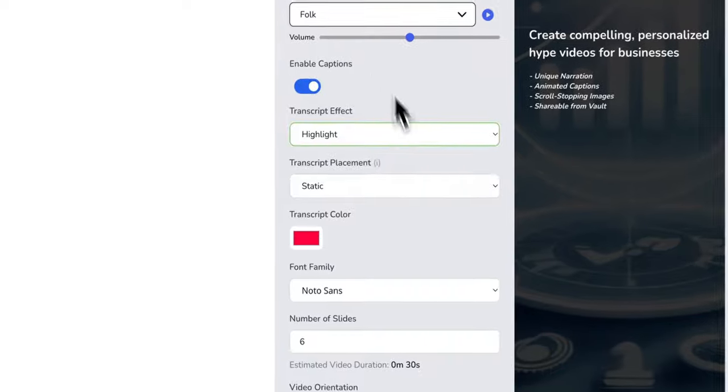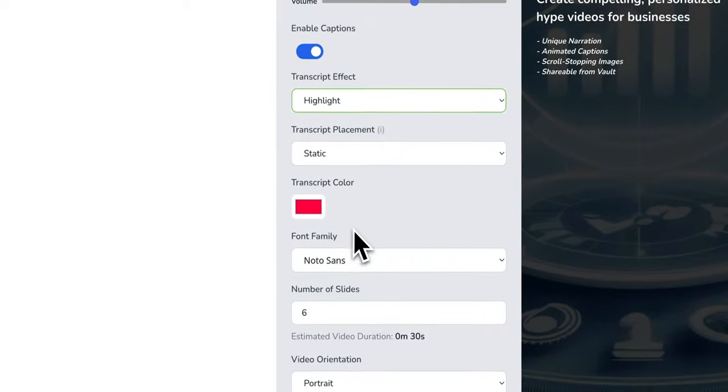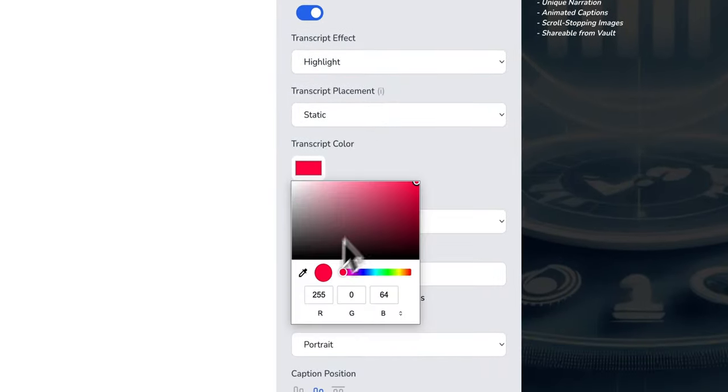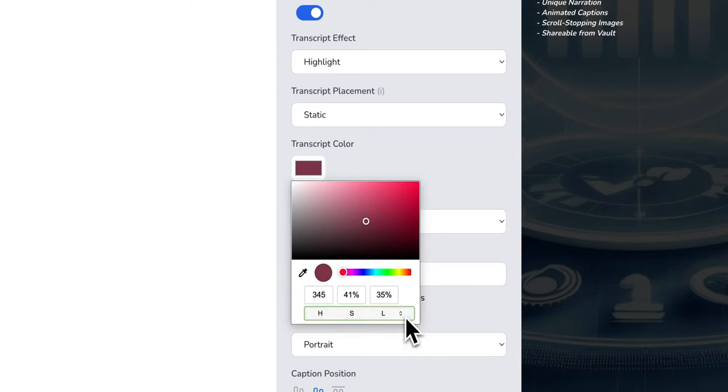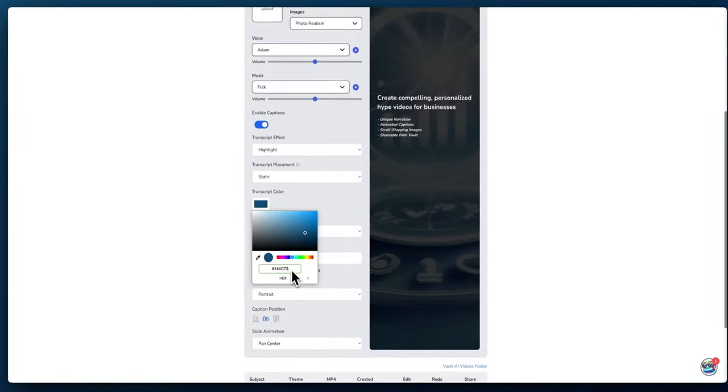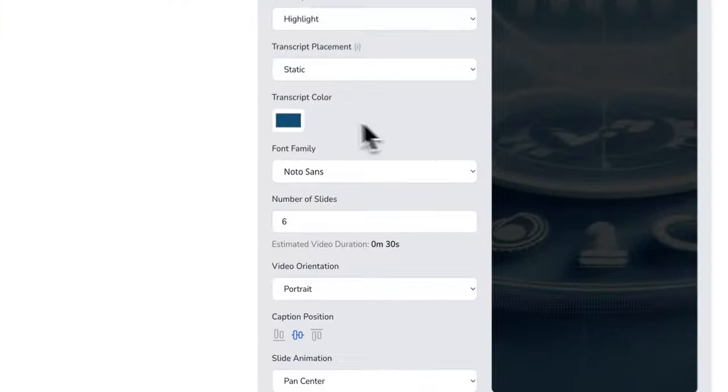You can select the transcript color. If you have a brand color that you like, you can select it by sliding this over, or if you know the actual hex number for your brand, you can put it in here. For example, my brand is 144C72.